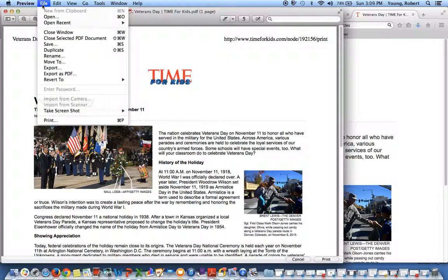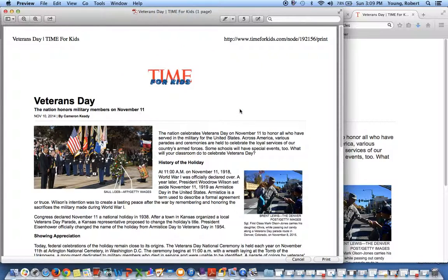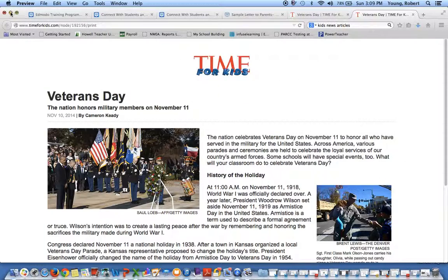Go to file, save. I'm going to save this on my desktop. I have the kids do this each time — it allows them to get to the article quickly without having to go onto the internet.